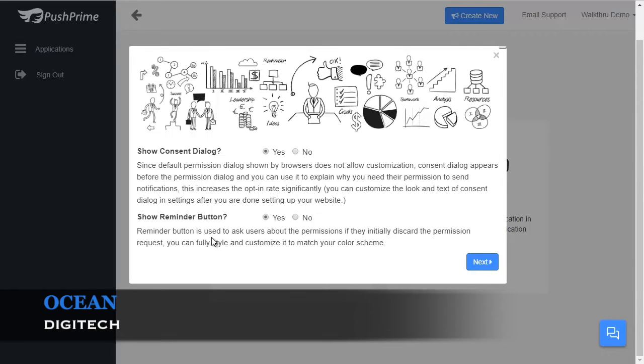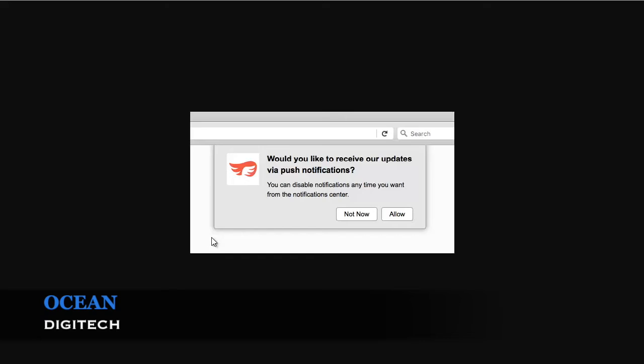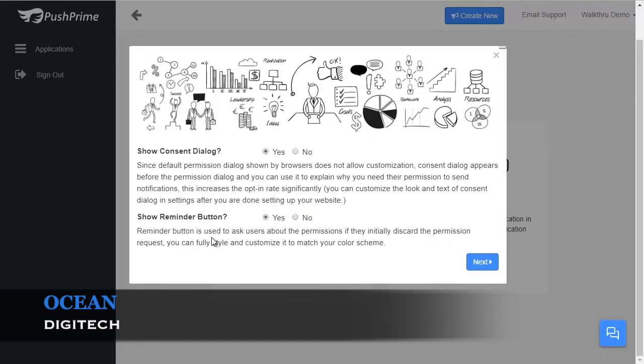Before showing the default permission dialog, a special additional modal dialog will appear in the web page explaining to them why you need to send them notifications. The following image will show how it will look. You can completely customize the colors and text from styles after the initial setup is done. This dialog will appear, and then after it's clicked, the default dialog will appear, setting everything into place. We highly recommend that you set the consent dialog to Yes.